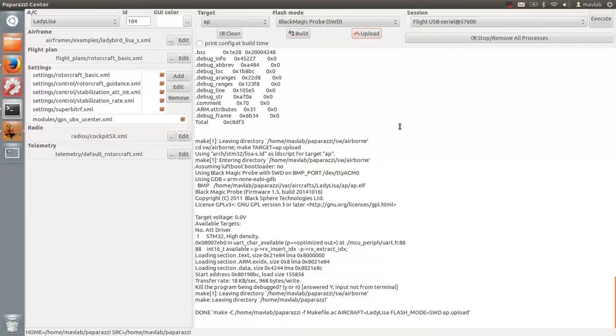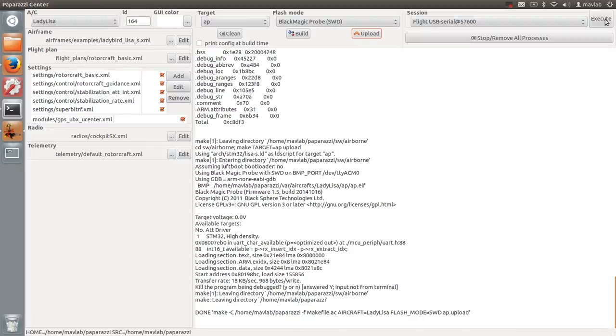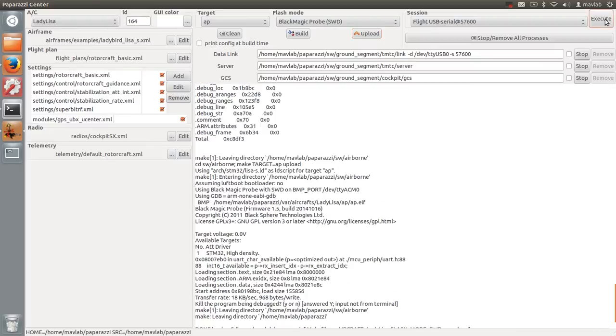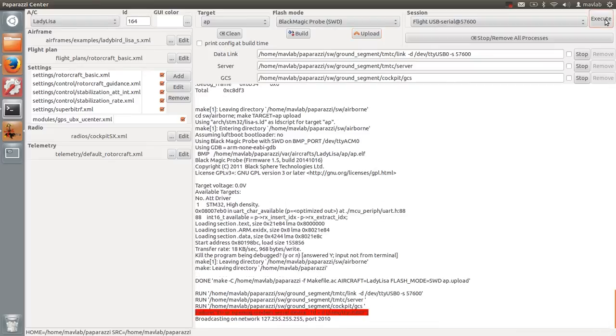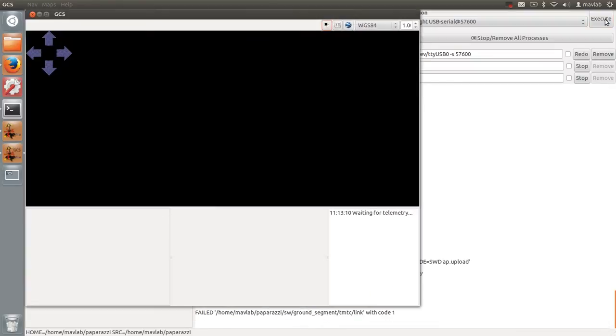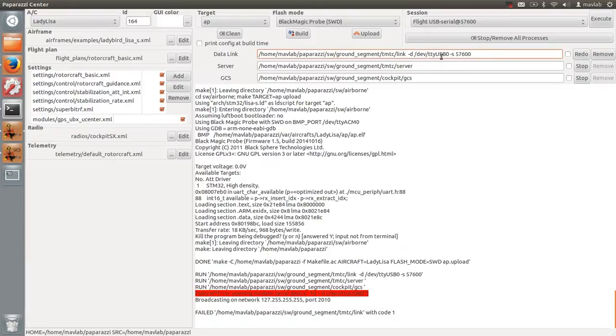Now execute the flight USB serial at a baud rate of 57600. The data link program will fail during execution. This is normal. In the data link program,